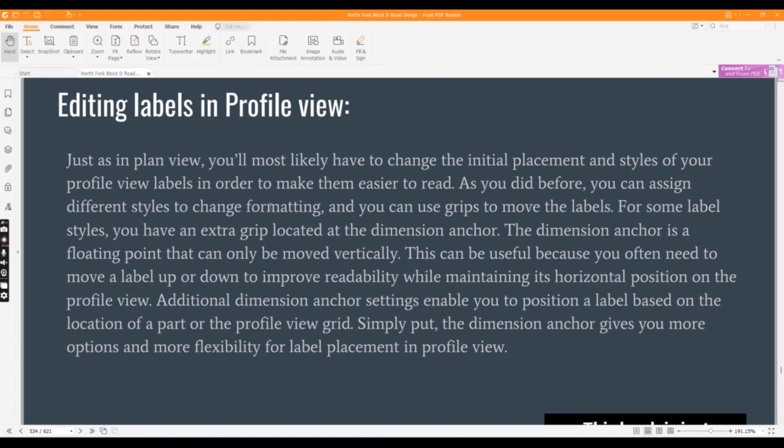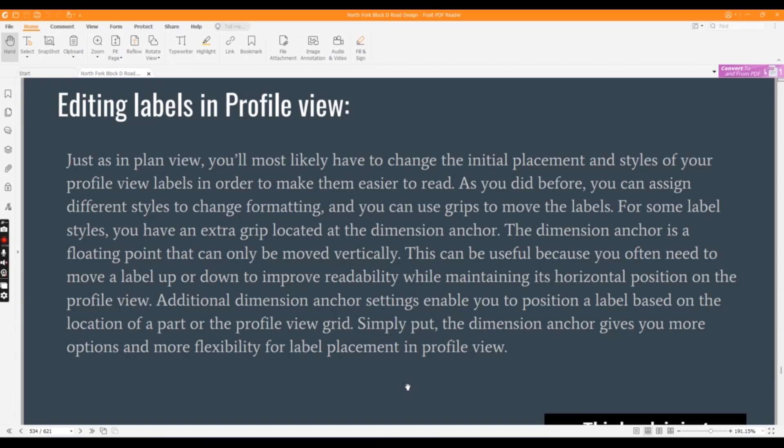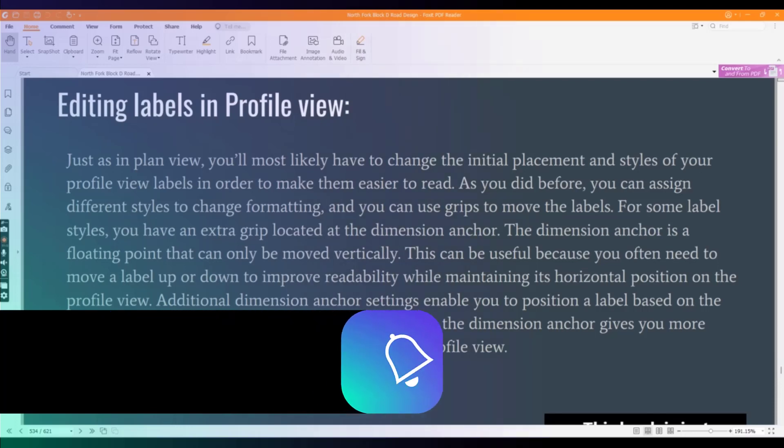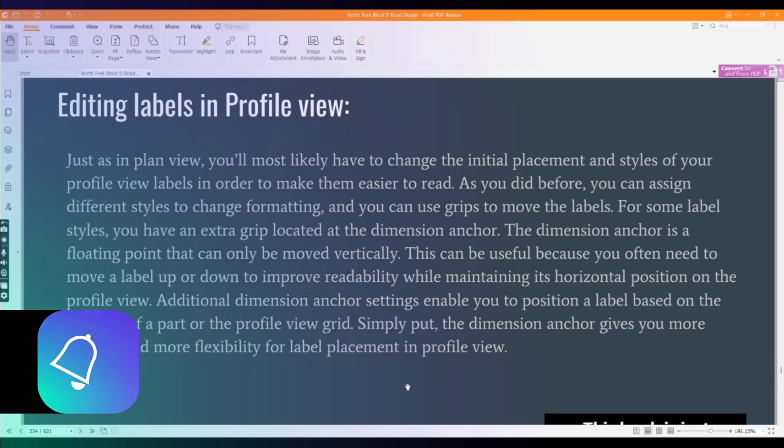For some label styles you have an extra grip located at the dimension anchor. The dimension anchor is a floating point that can only be moved vertically. This can be useful because you often need to move a label up or down to improve readability while maintaining its horizontal position on the profile view.